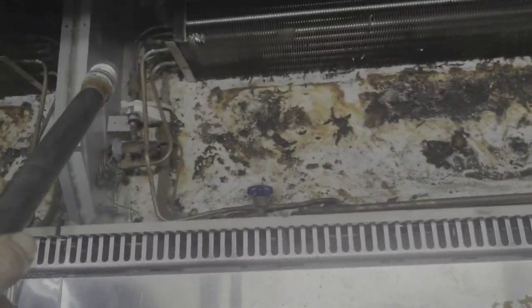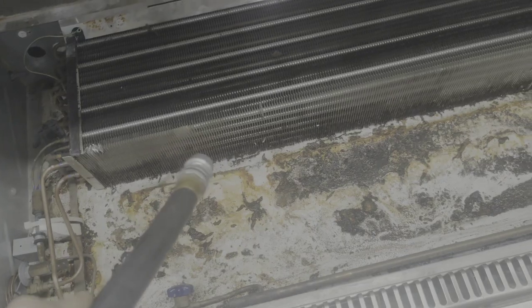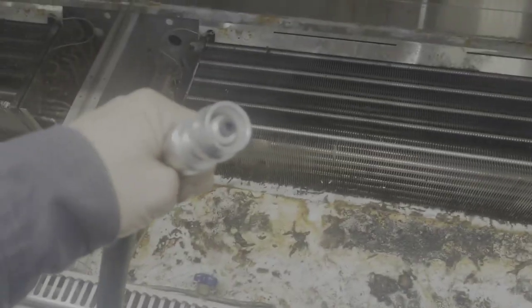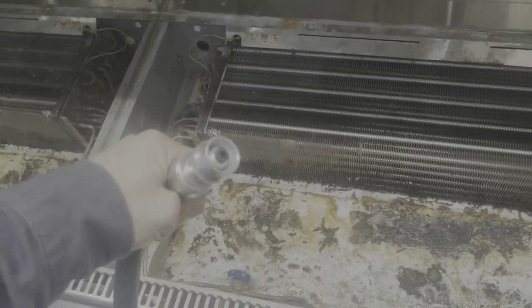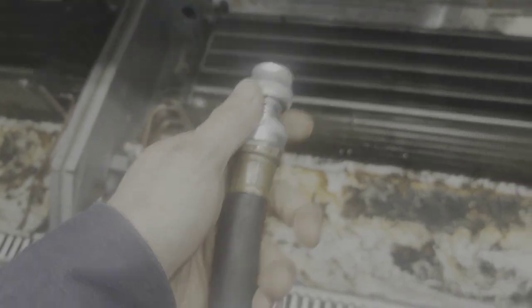All right, I'm back next night trying to get this thing finished up. I got a different nozzle this time; this one should do better for what I'm trying to do here.